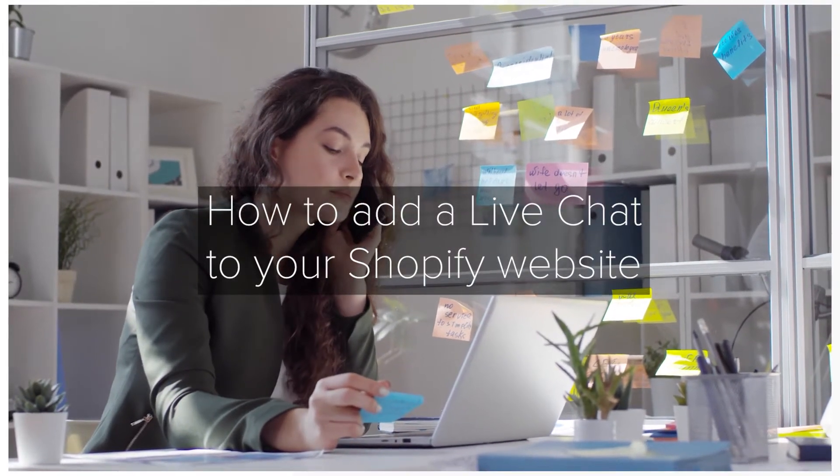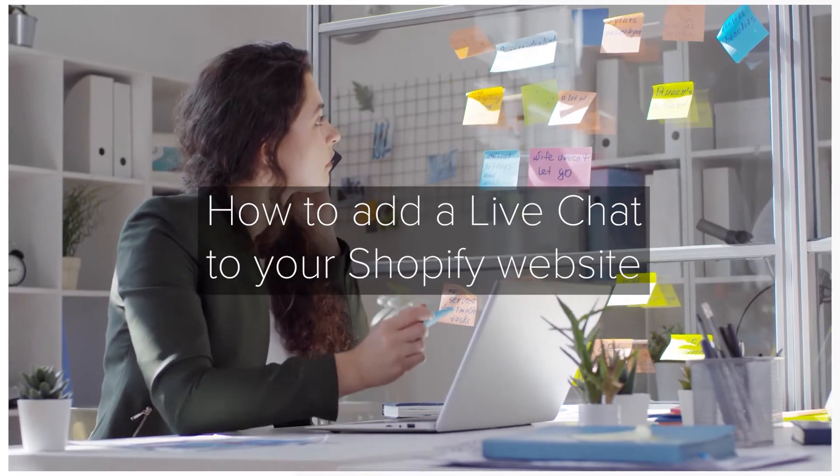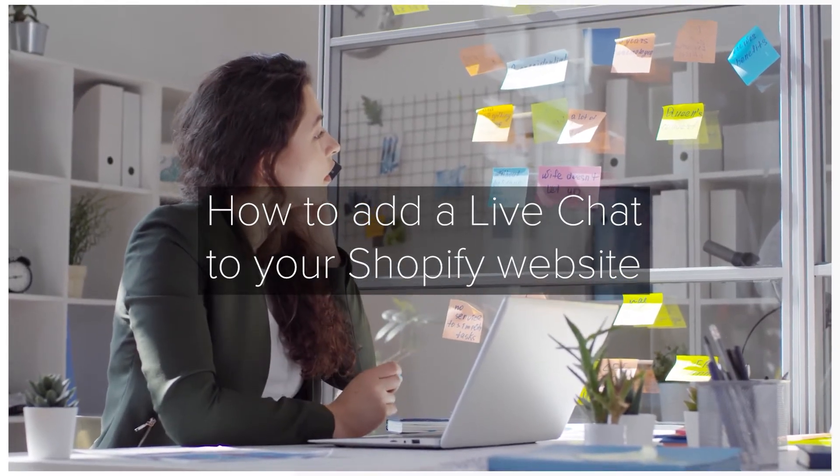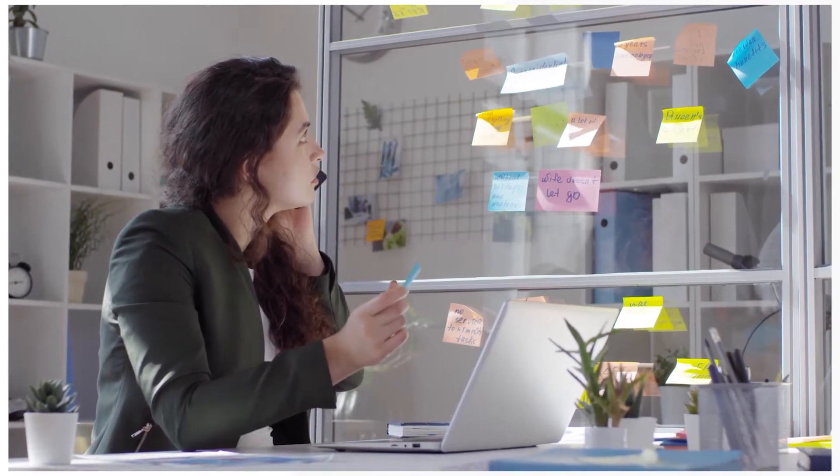We are Moment and here's how to add a live chat to your Shopify store with free tools and how to provide live chat support effectively.